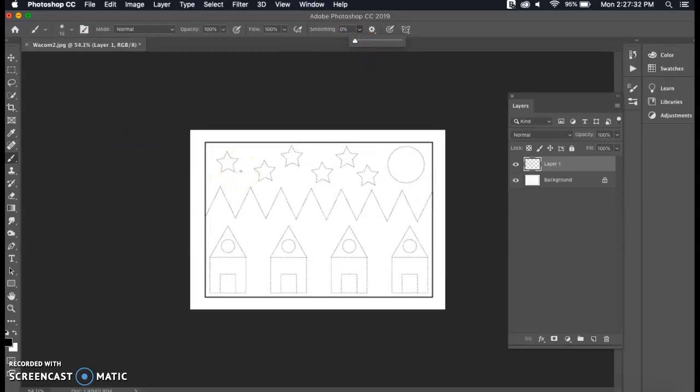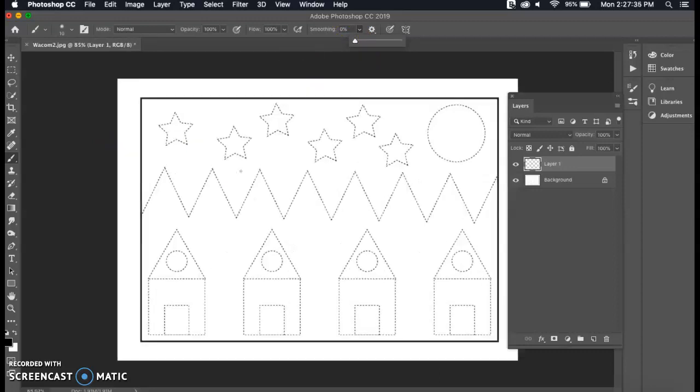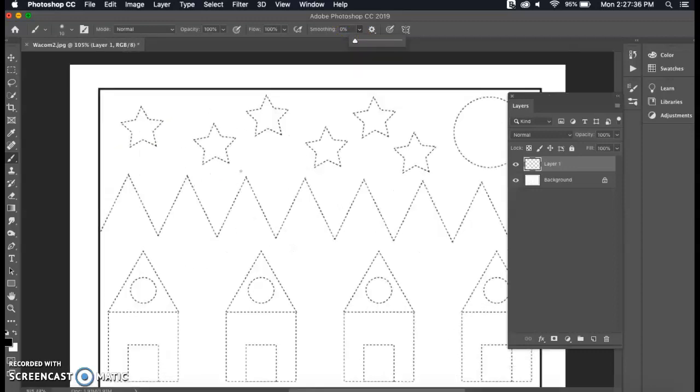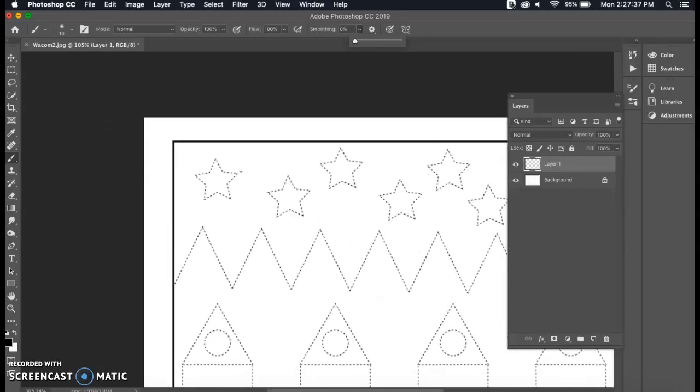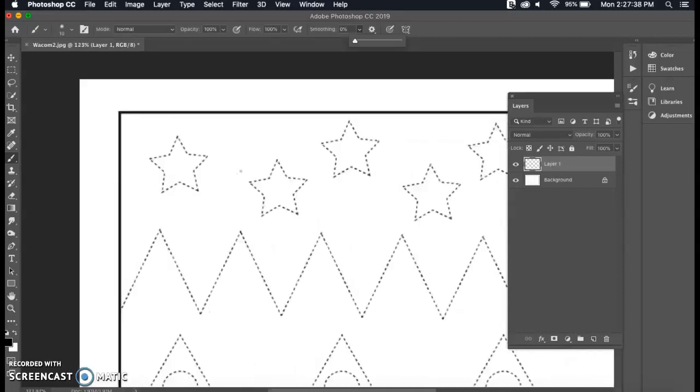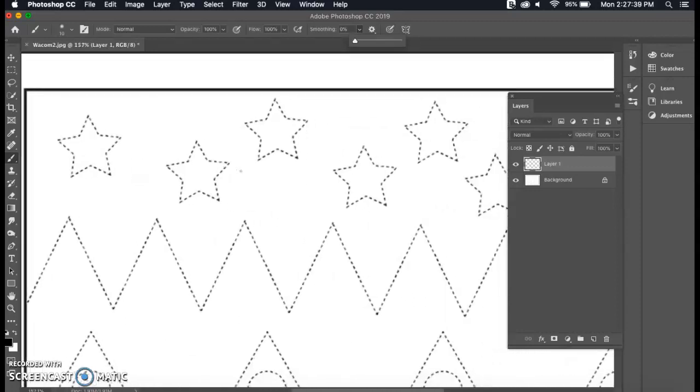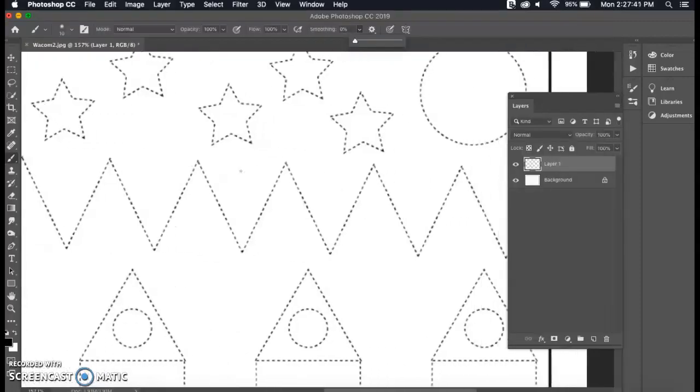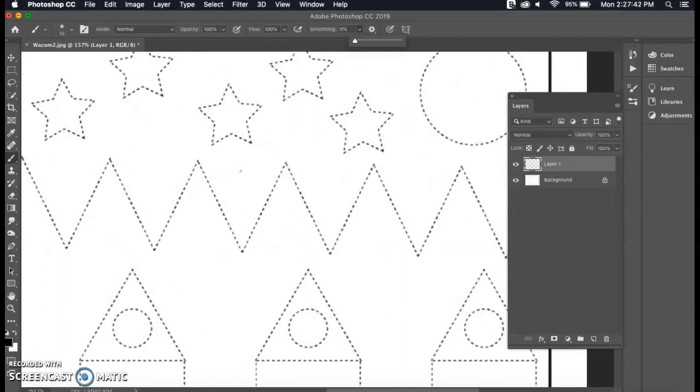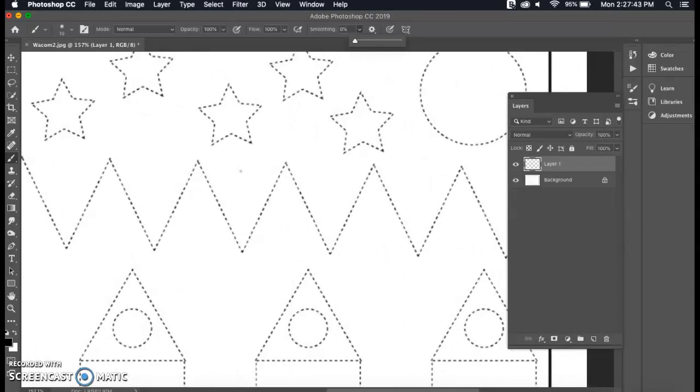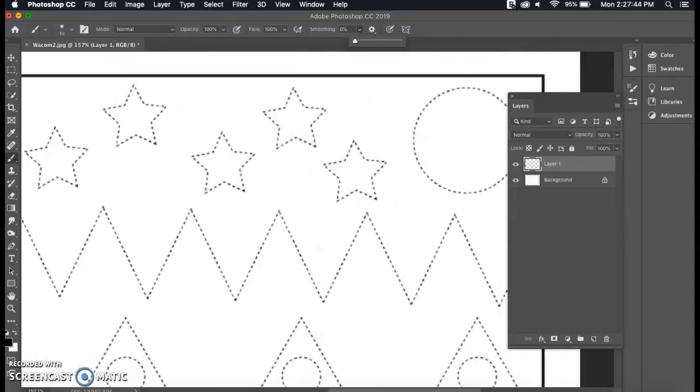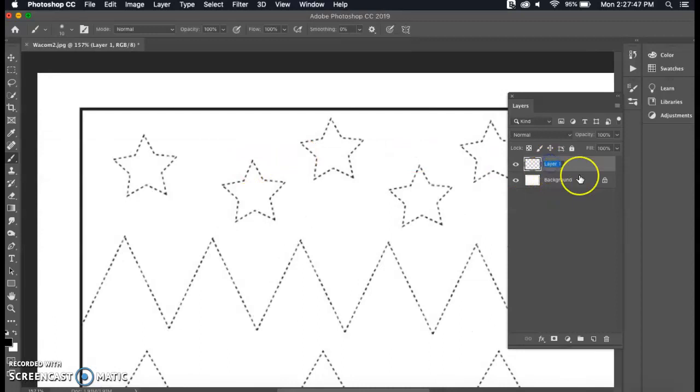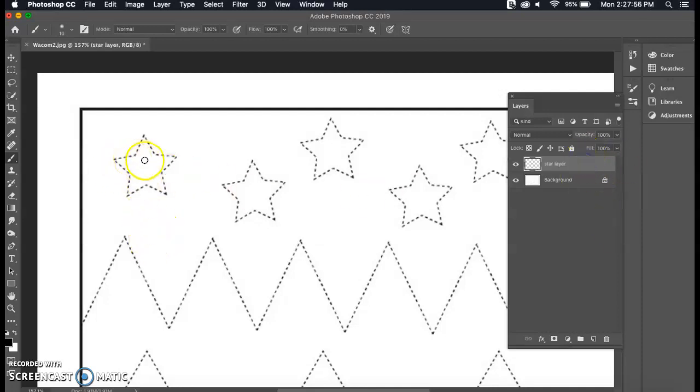If you hold down command plus on your keyboard it will allow you to zoom in. So I would definitely zoom in on your picture here, or if you just use the keypad you can zoom in with two fingers as well. I'm going to start and I'm going to double click on my layer here and I'm going to call this star layer, so that way as I am going through I can separate everything out.